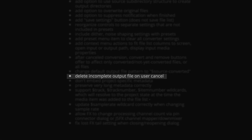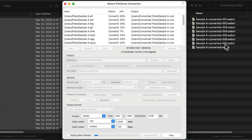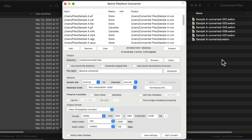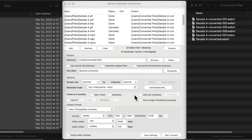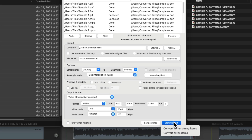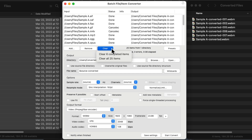And to avoid confusion, Reaper's now going to delete incomplete output files on user cancel. So if we start converting, we can see the files converting over here, but they're not complete. So if we cancel it, notice the unfinished ones were deleted. And after a cancel conversion, the convert and remove buttons offer to affect only converted, not yet converted, or all files. So after a cancel conversion, we can go down here to the convert button and convert just the remaining items or all the items. And if we go to the clear button, we can clear the completed items or all the items.